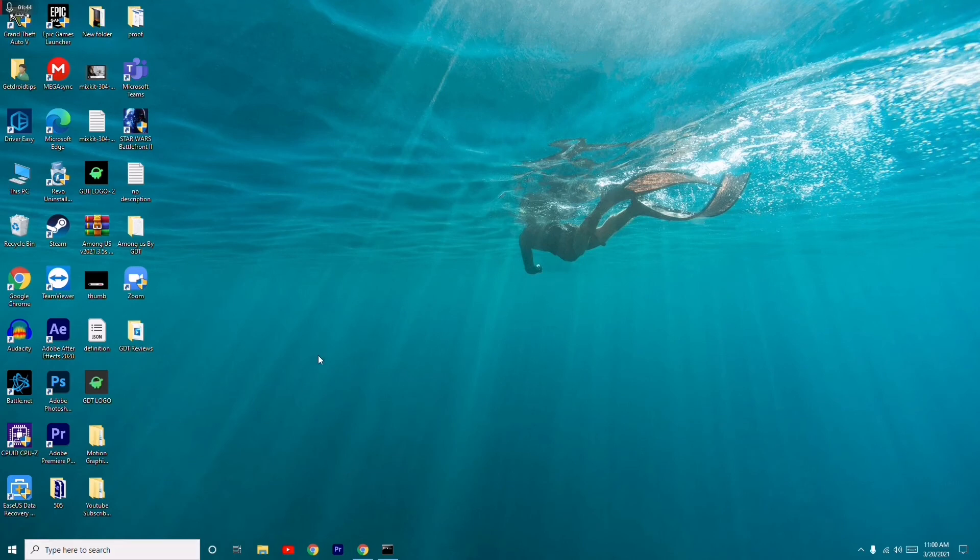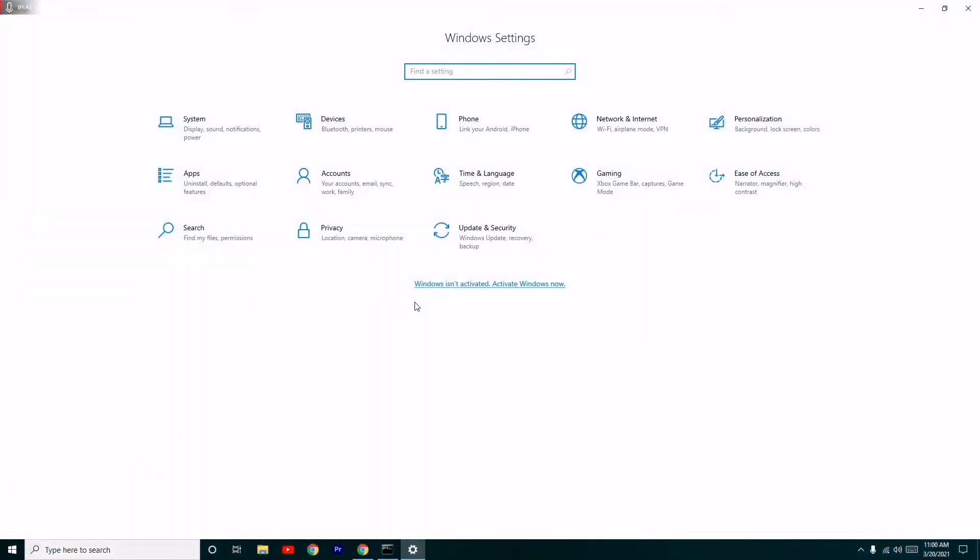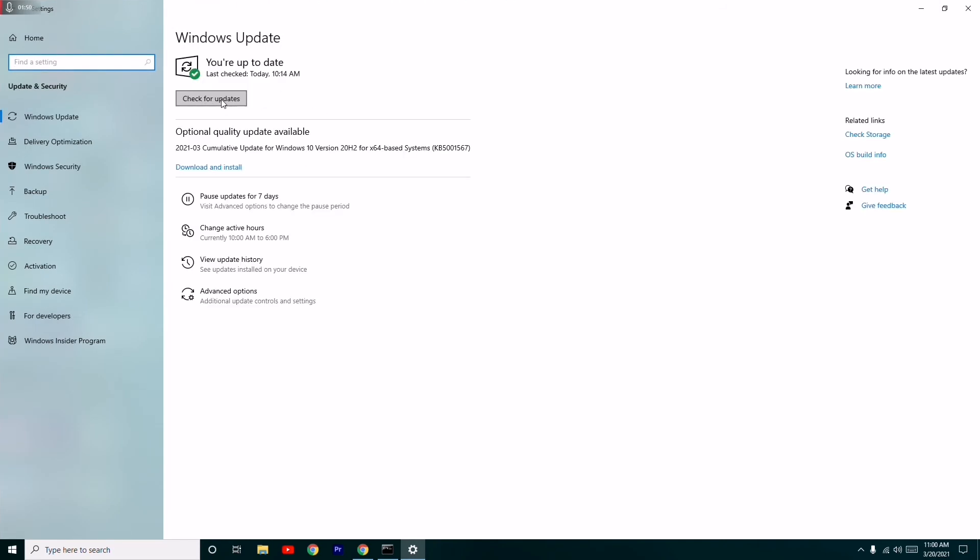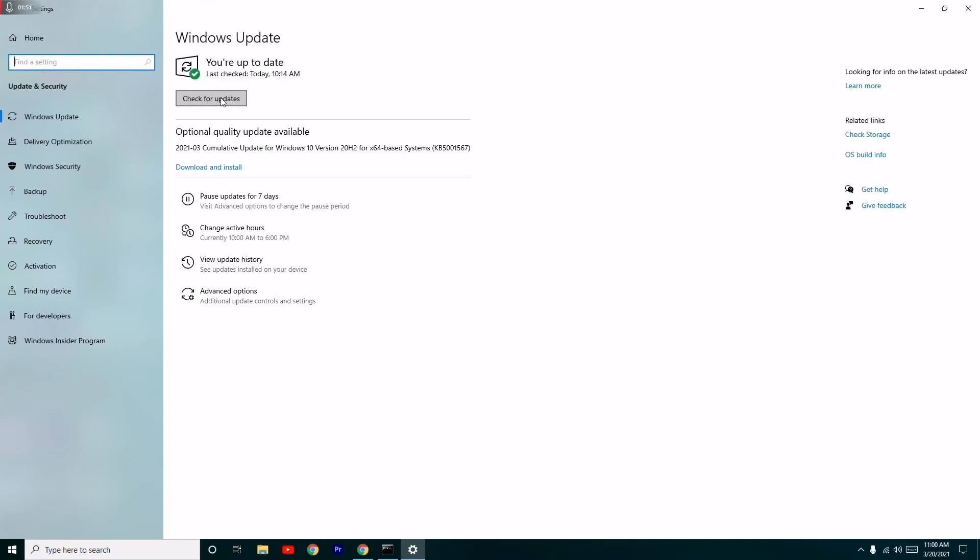Now go to Settings, click on Update & Security, and check for updates. Most probably the issue will be fixed.